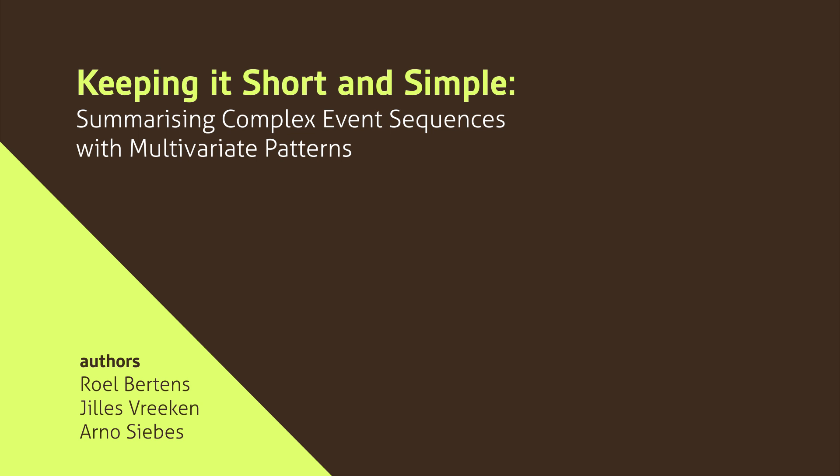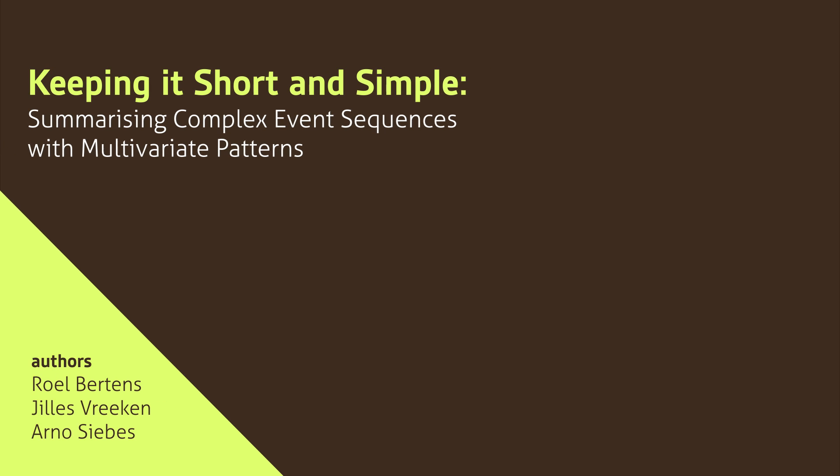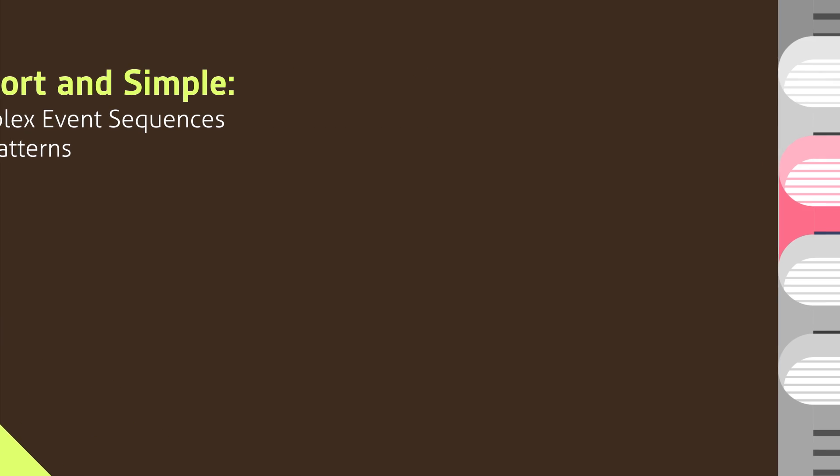Keeping it short and simple. Summarizing complex event sequences with multivariate patterns.